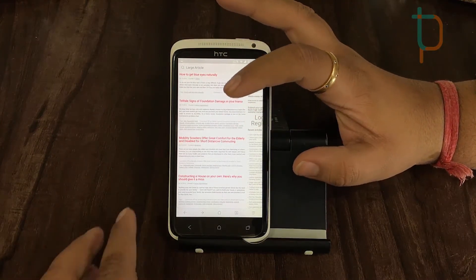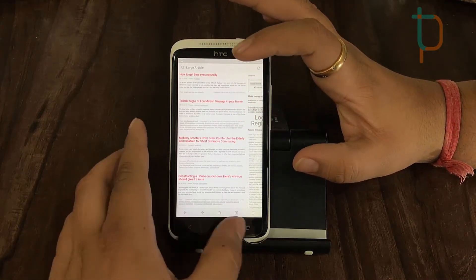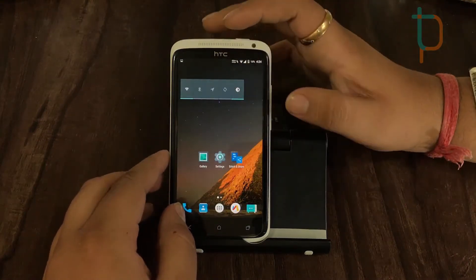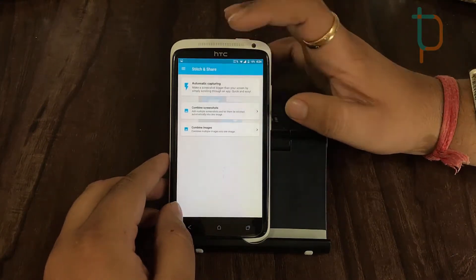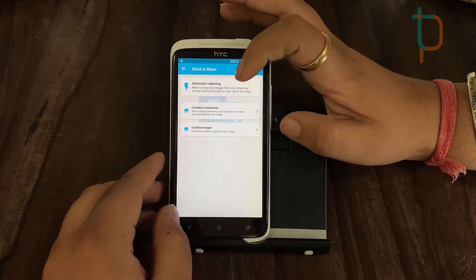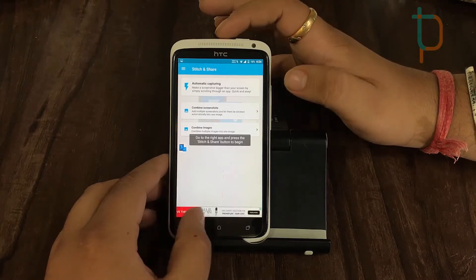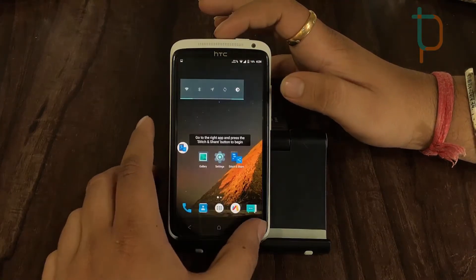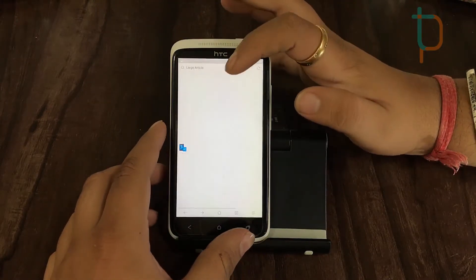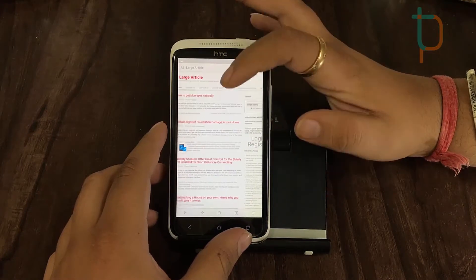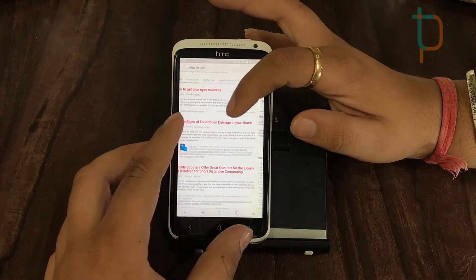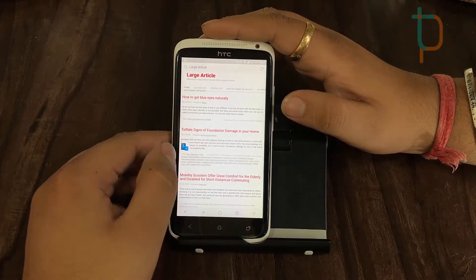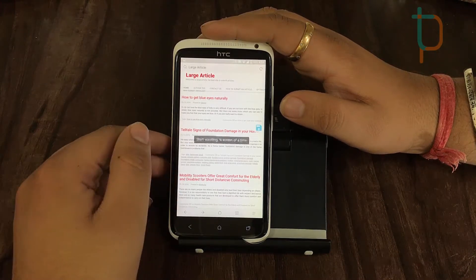So don't worry about that — just jump into the app which we downloaded. Okay, here we go, here is our app. Just click on the automatic capturing and you are ready to rock and roll. We are ready with the long article and our app is also ready. As you can see on the left side we have a little icon of that app.